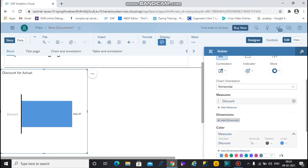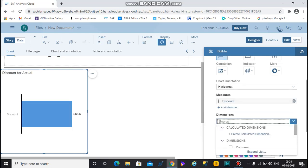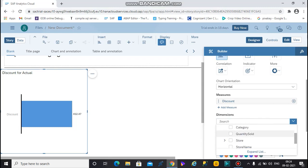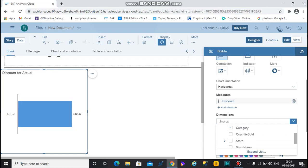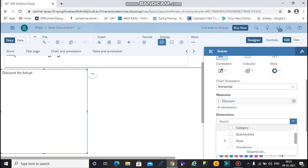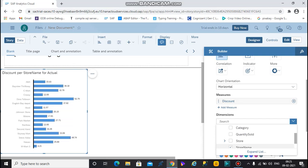Go to the dimension option and select one dimension. I first tried category but it didn't show much difference, so I select store name. Now my chart is created.